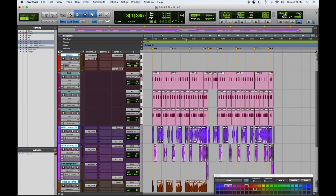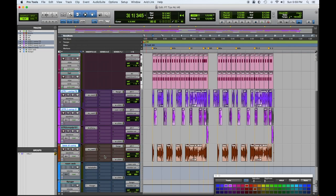Cool, so now we've got most of our instruments EQ'd. Let's hear it with the EQ in and EQ out.